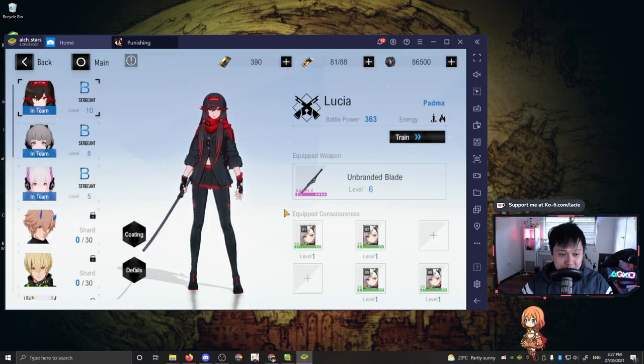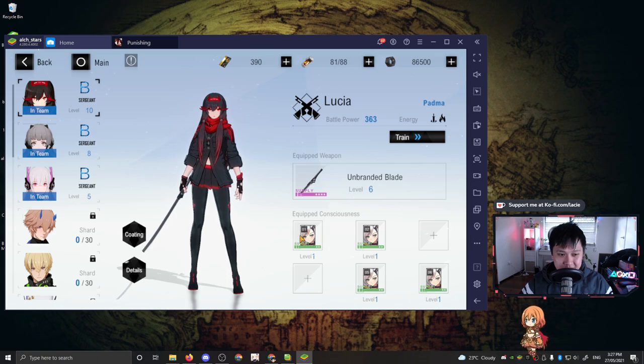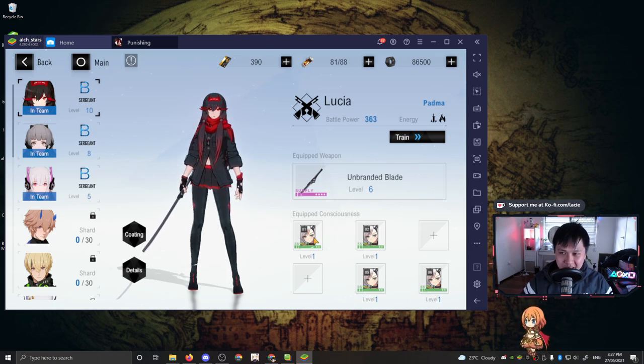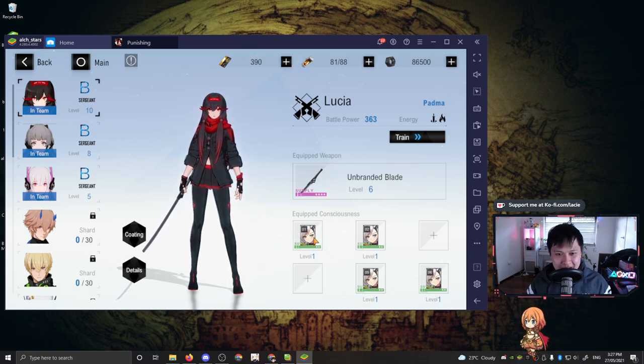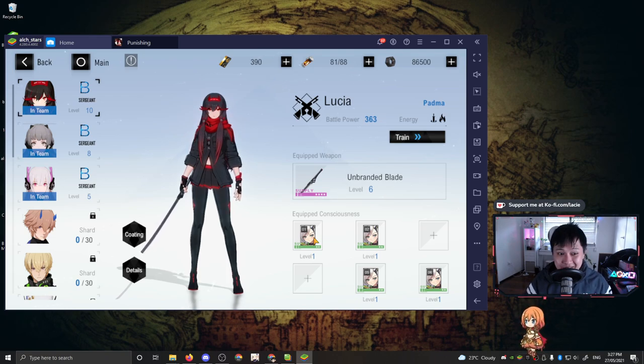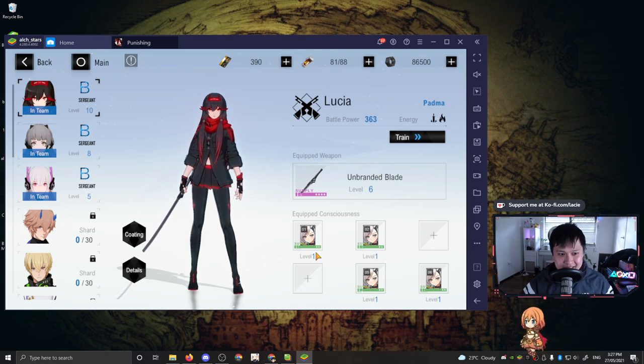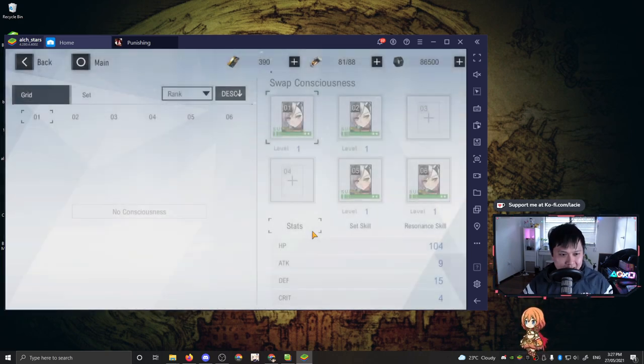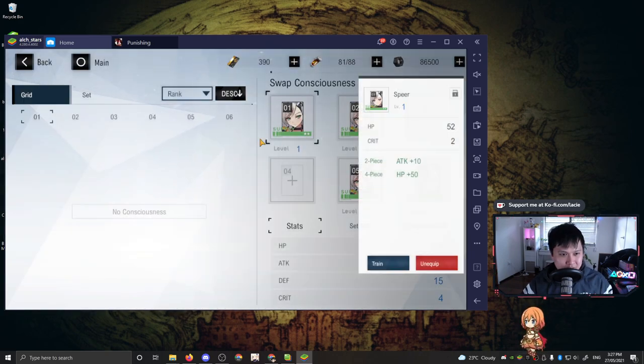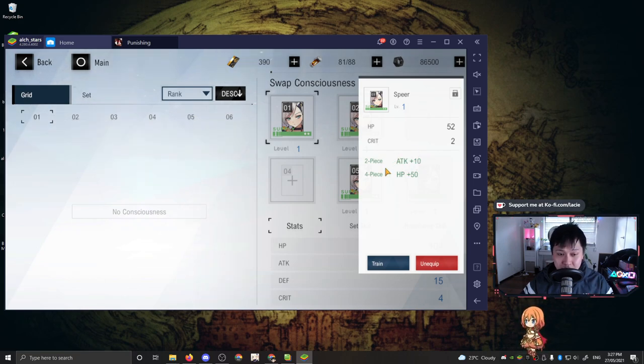Underneath the weapons is probably the more important one, the equipped consciousness. So this is like where you have your set effects. If you've played Epic Seven or Counterside, Summoners War, you know, if you have two pieces of something, you're going to get a set effect. For example, if I have two pieces of this one over here, I'm going to get a 10 attack bonus. So if I have four pieces, then I'm going to get an extra 50 HP. That's so value.